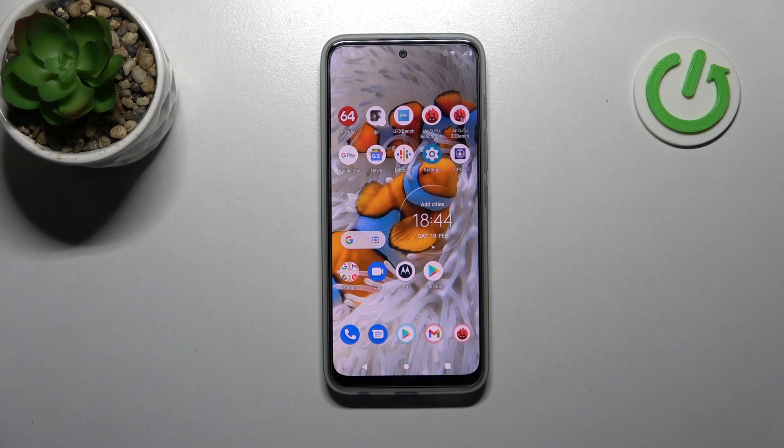Welcome! Today I will show you how to change screen recorder sound settings on a Motorola Moto G71.